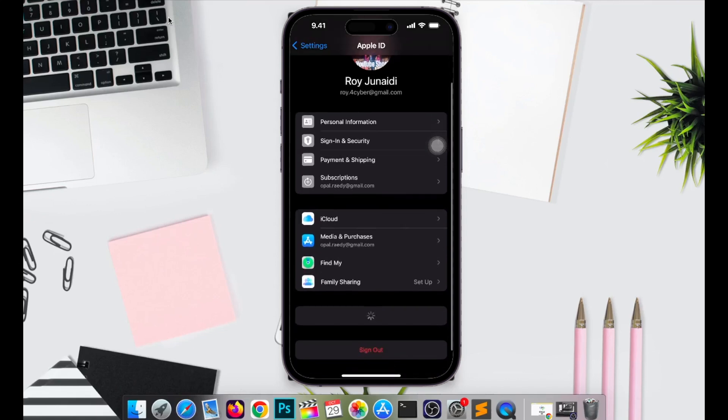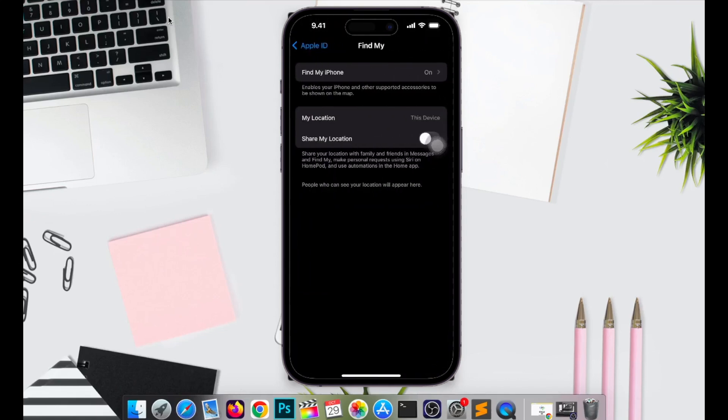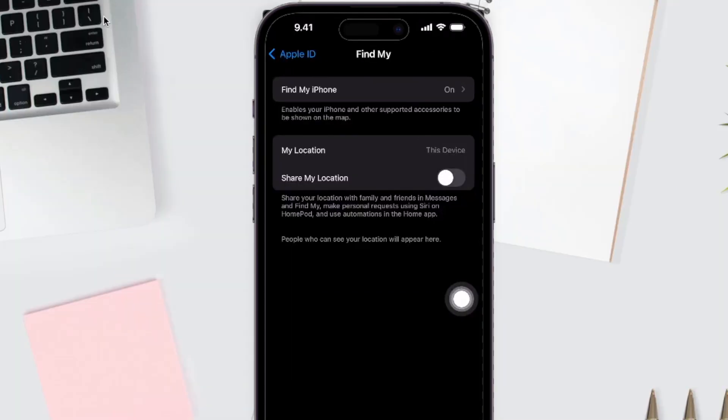First of all, on your phone, open your Settings menu. Click the Apple ID, click Find My, and make sure it's on.